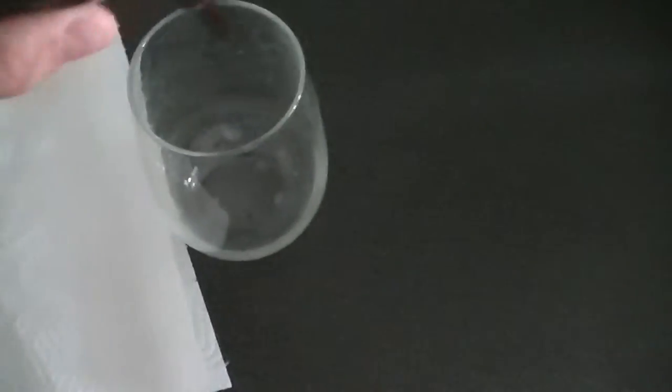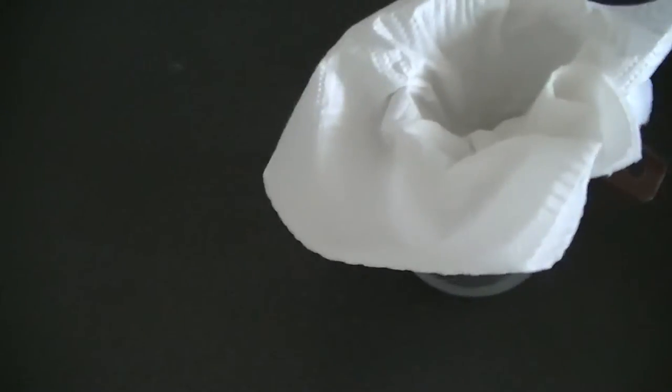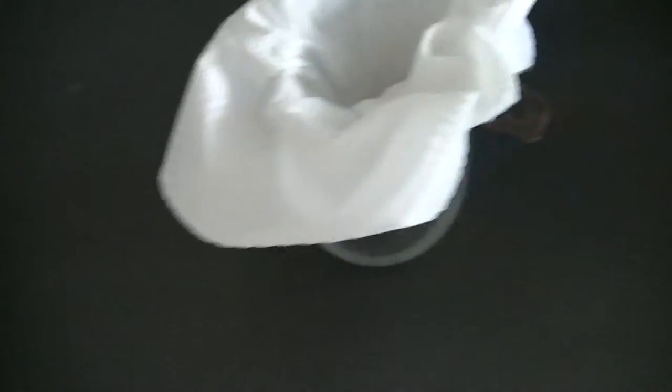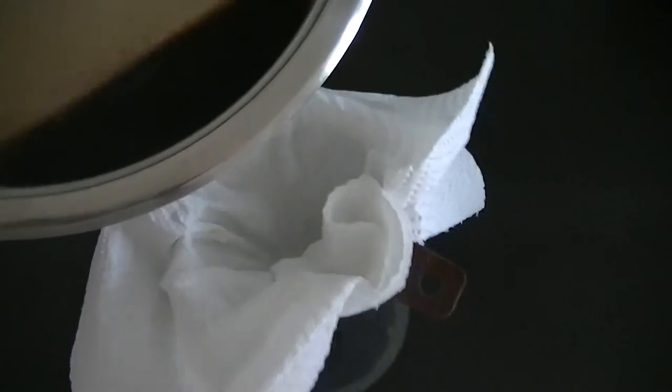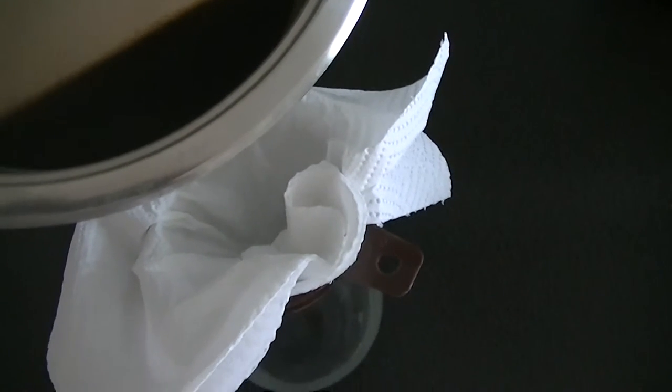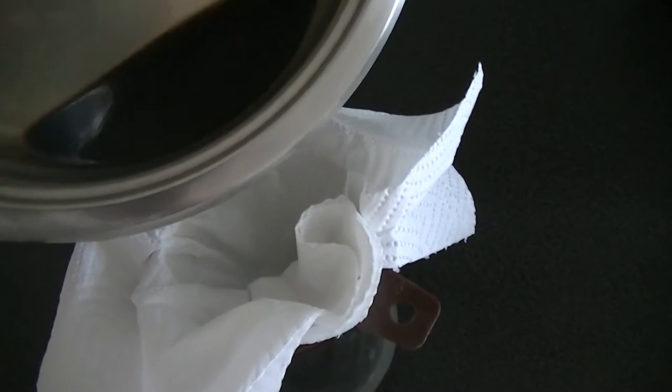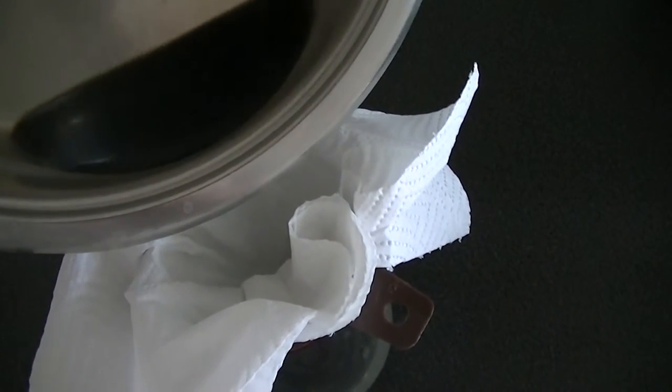So firstly you assemble the filter and then you take the brew or whatever you're filtering and slowly, carefully pour it into it.